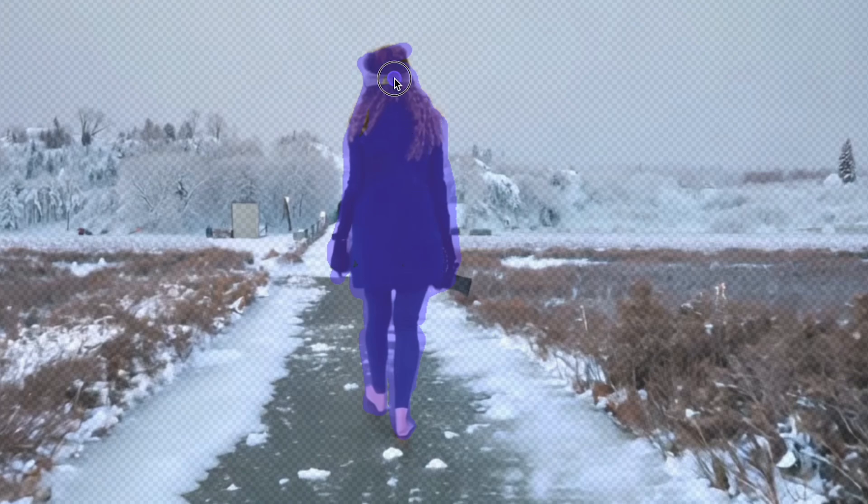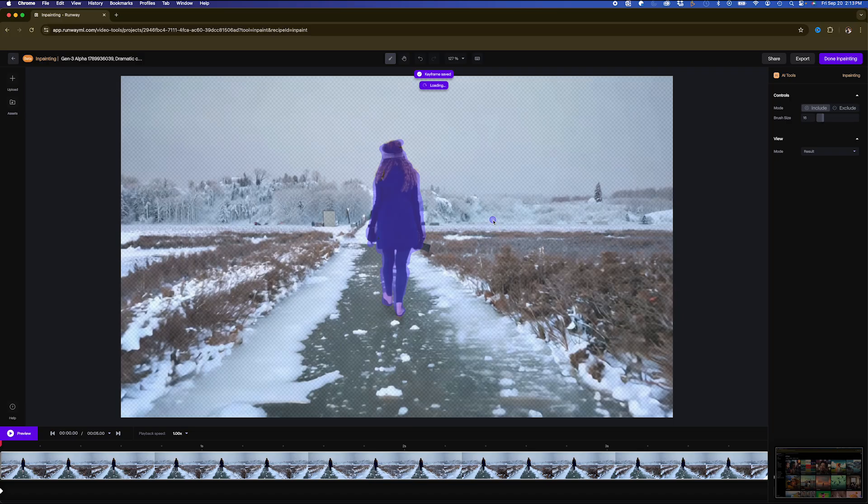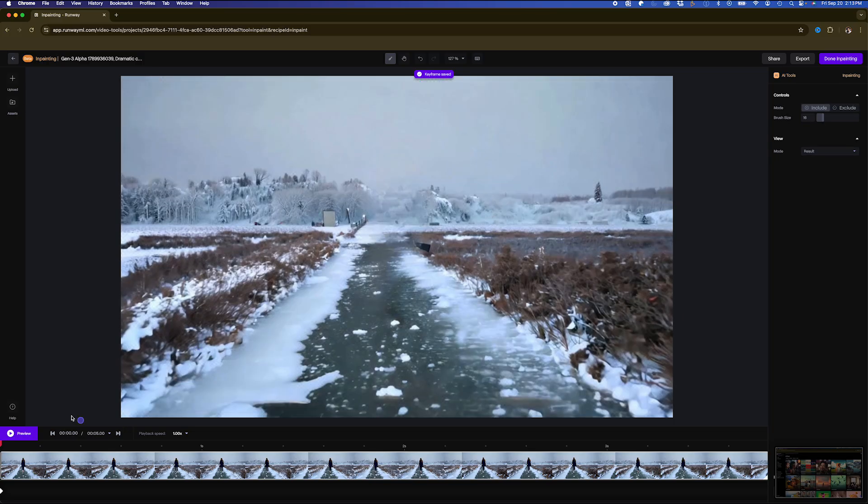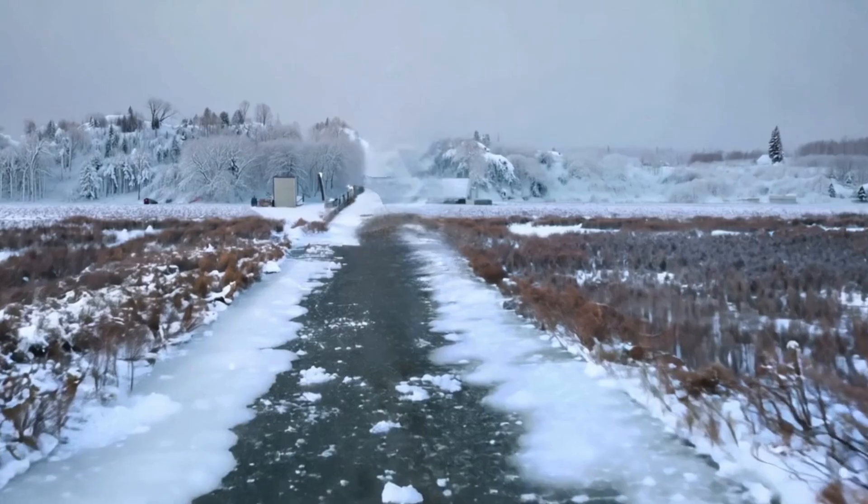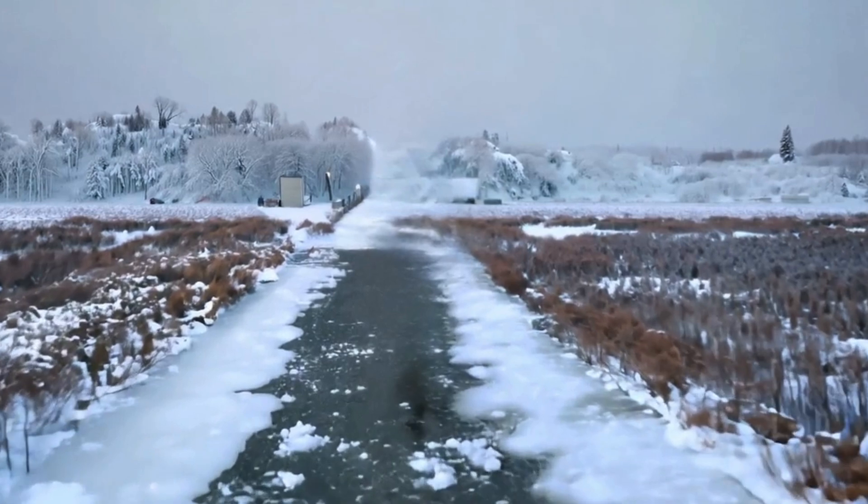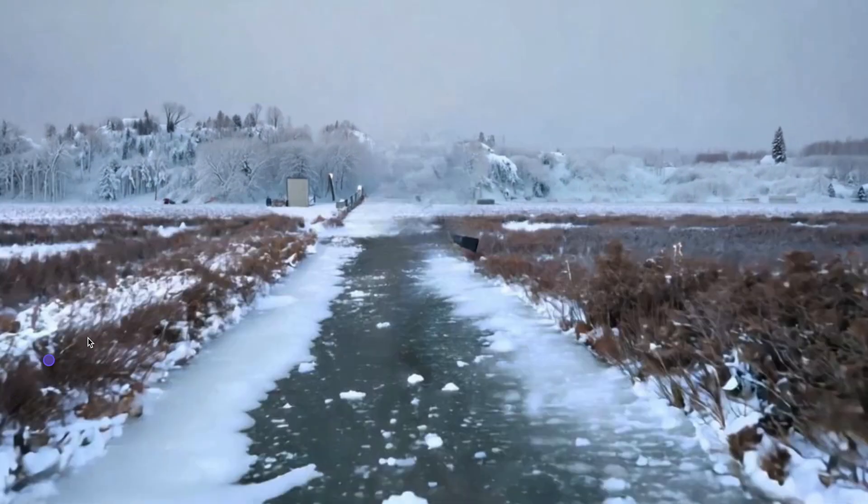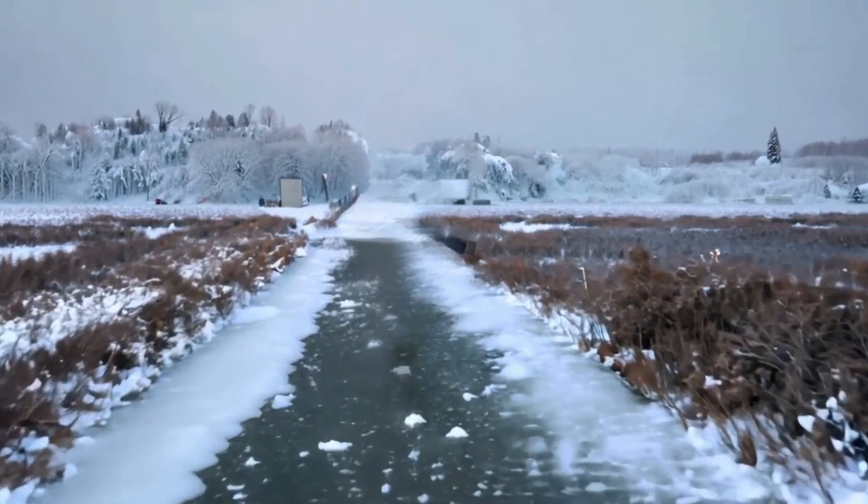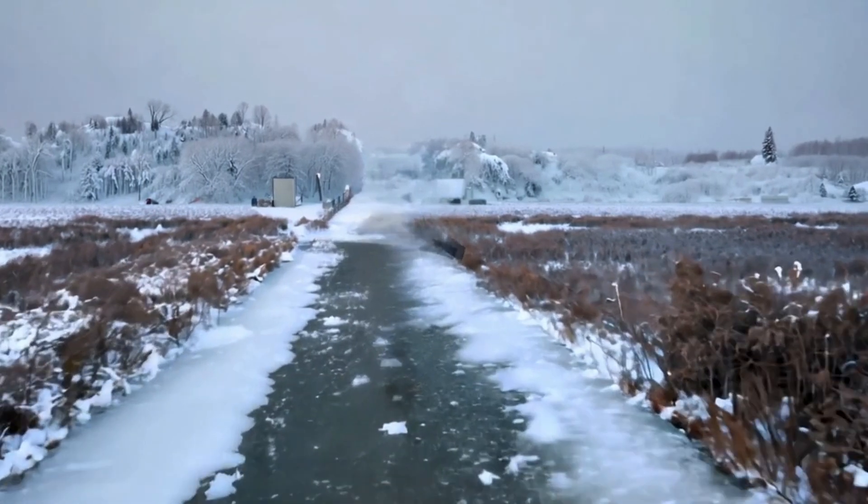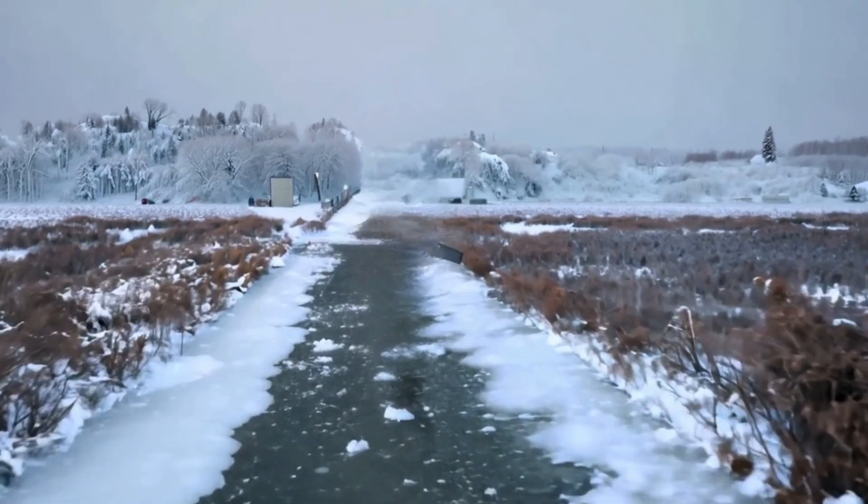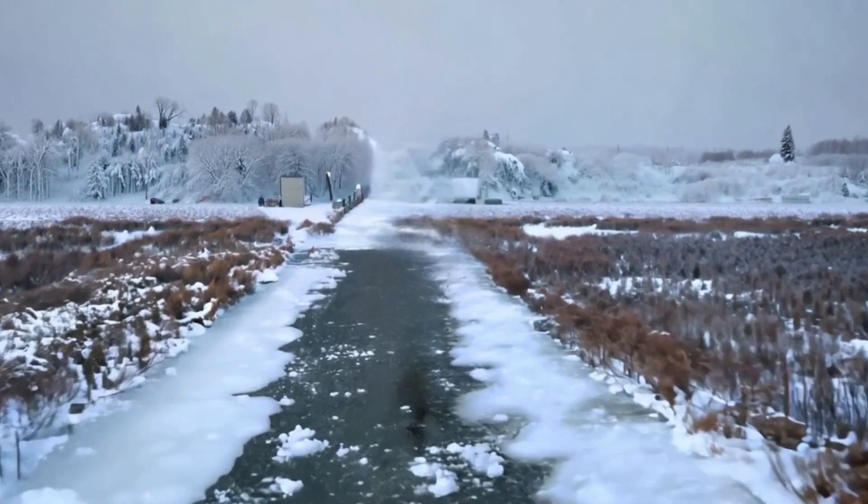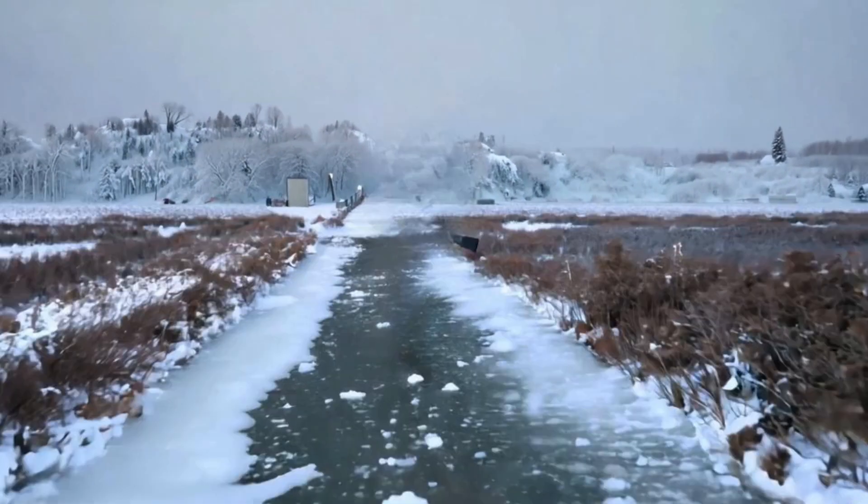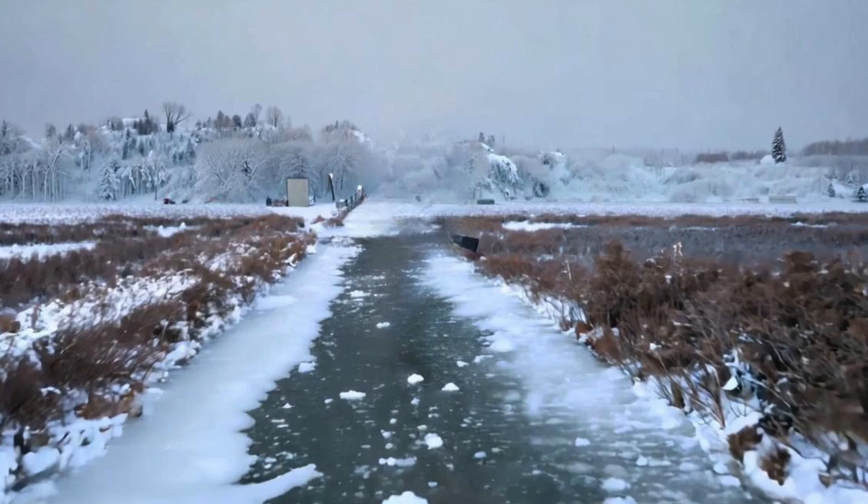So once that's all set, if I preview this, pretty amazing, our subject's no longer there. Obviously, you could see a little bit of ghosting in the middle here, but if my subject is overlaid on it, this is a perfect clean plate that I might need.